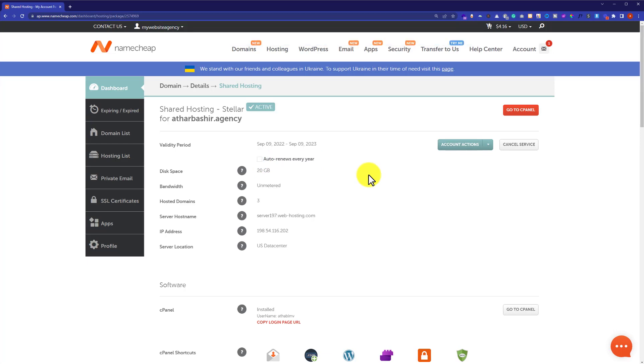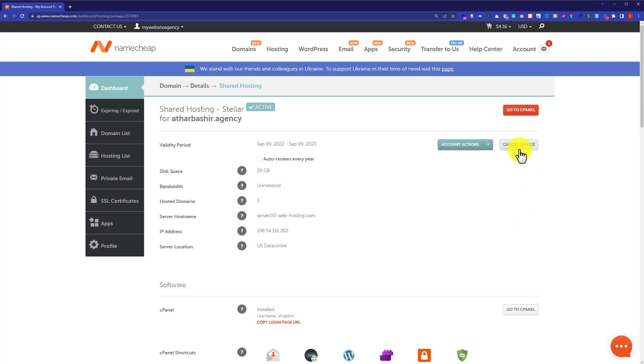Now if you want to completely cancel the web hosting service and get a full refund, just click on Cancel Service button. In this way your web hosting will be cancelled and after that you can get a refund from Namecheap.